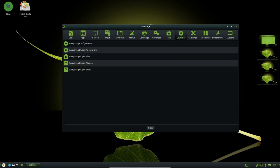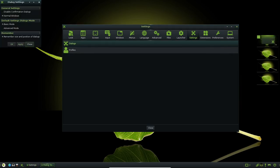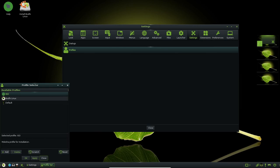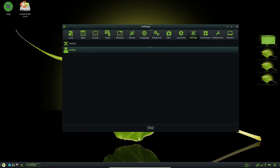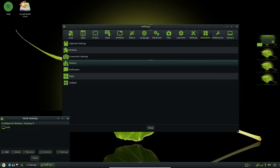Of course, as with any operating system, there is always the potential for issues or bugs to occur. However, Bodhi Linux's stable foundation and minimalist approach to desktop computing make it a reliable and stable choice for users who are looking for a fast and efficient Linux distribution that they can count on.